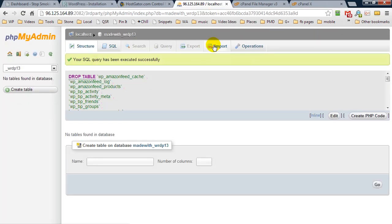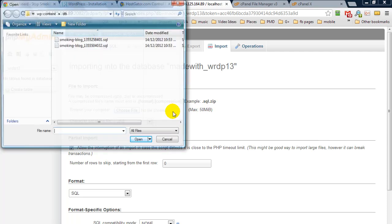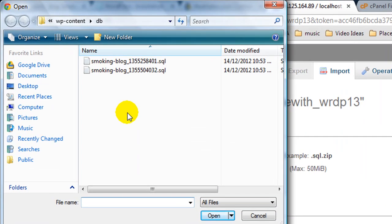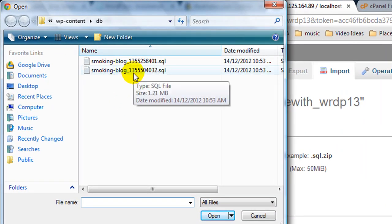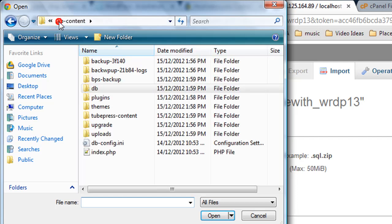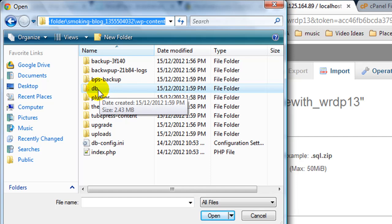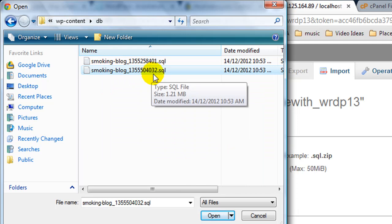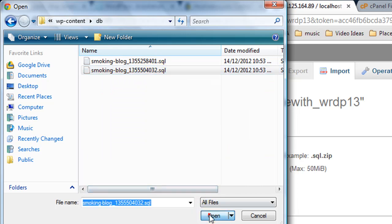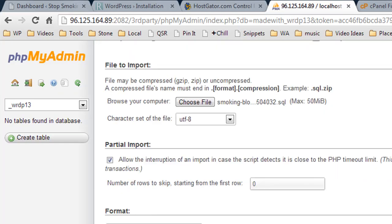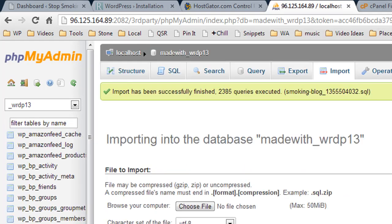The next step is we want to import the blog database, so we're going to click on import and choose file. Then we have to navigate our way to the SQL file. This is inside the DB folder inside of WP content. I'm going to select the database and click open, scroll down and click go. It's going to upload and import the database. It successfully imported all of the database tables.